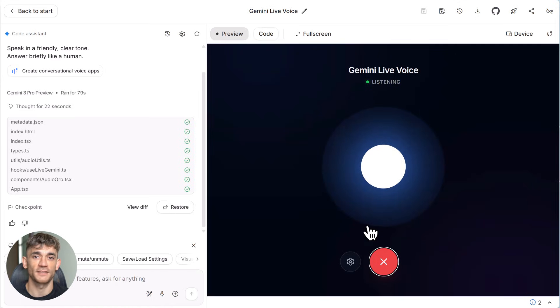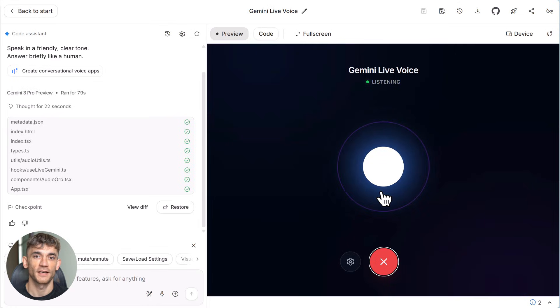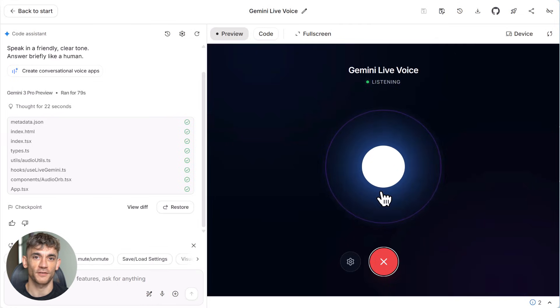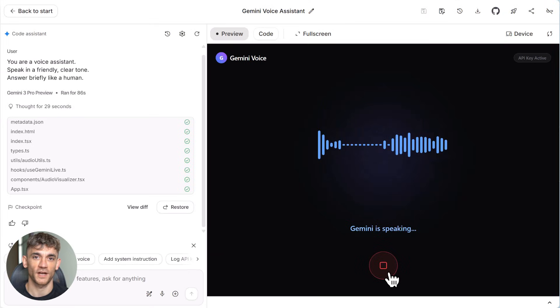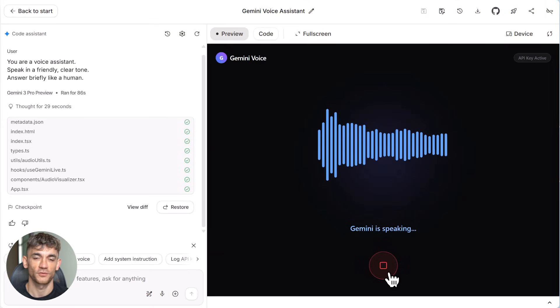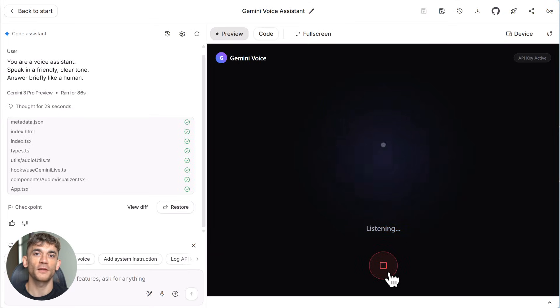And here's something most people miss. This system maintains context throughout the entire conversation. So if you mention something at the start of the call, it remembers it later. It tracks what you're asking for. It follows up naturally. This is what makes it actually useful instead of just being a gimmick.